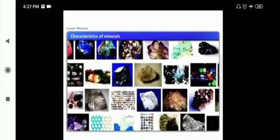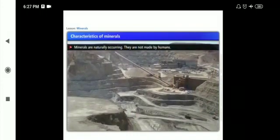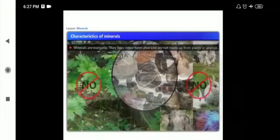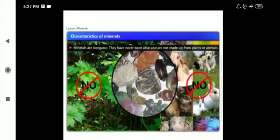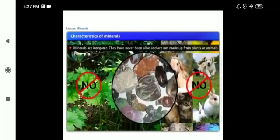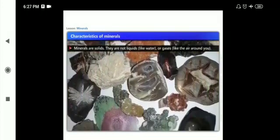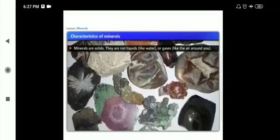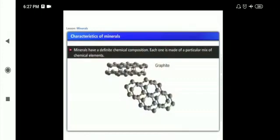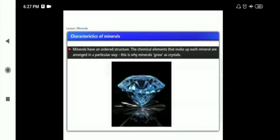Some of the characteristics of minerals are: Minerals are naturally occurring — they are not made by humans. Minerals are inorganic — they have never been alive and are not made up of plants or animals. Minerals are solids — they are not like liquids, like water, or gases, like the air around you. Minerals have a definite chemical composition — each one is made of a particular mix of chemical elements. Minerals have an ordered structure — the chemical elements that make up each mineral are arranged in a particular way. This is why minerals grow as crystals.